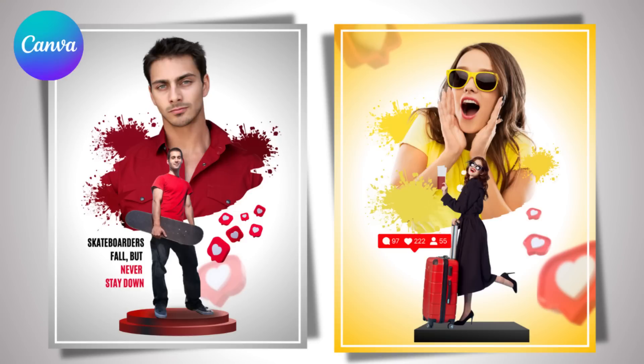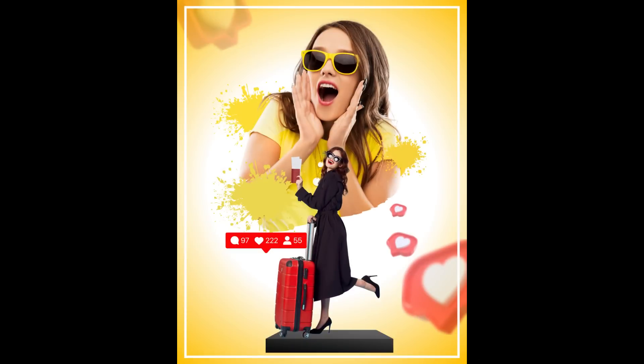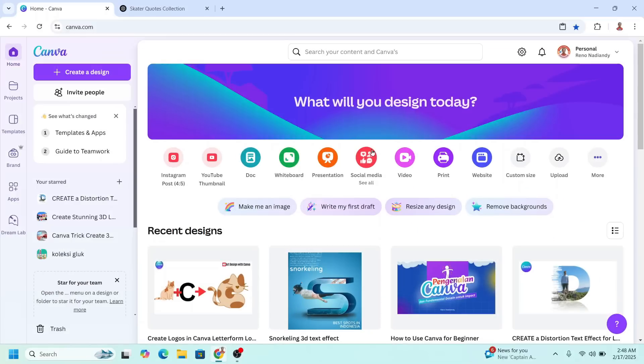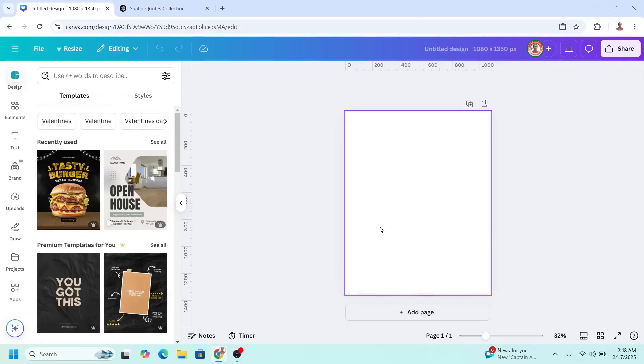Hi everyone, welcome back to my YouTube channel. Today I will share a photo editing tutorial for Instagram post. Go to Canva and I will choose Instagram post portrait size. Upload your photo, but here I will use Canva elements.